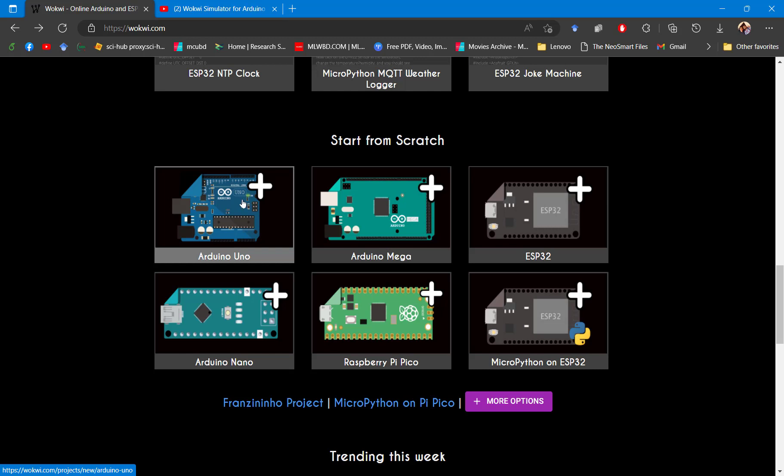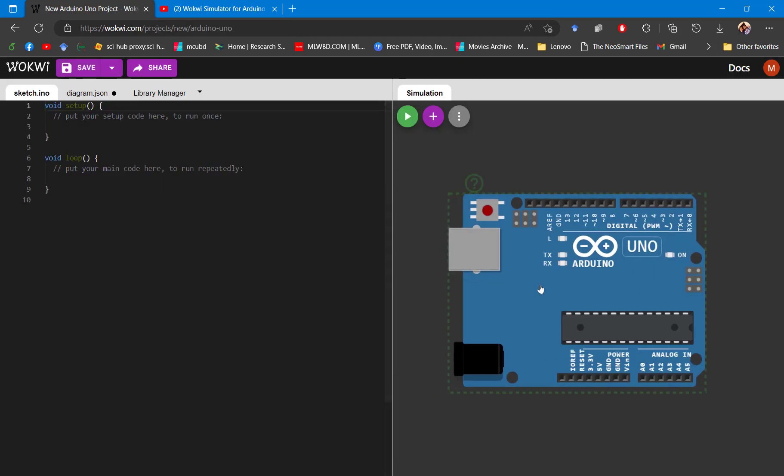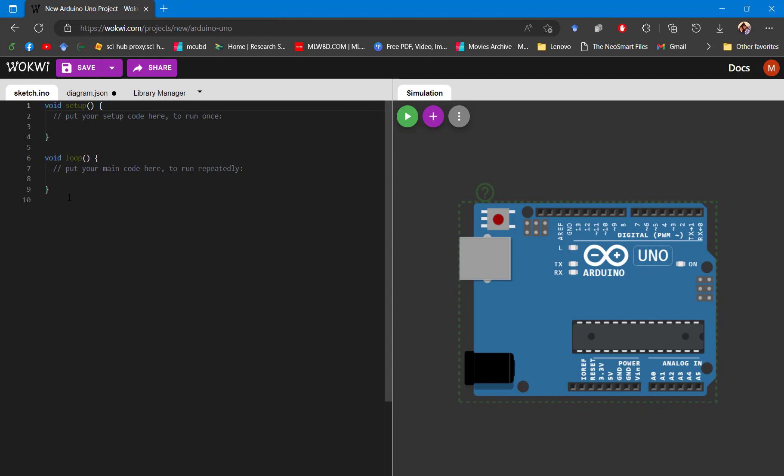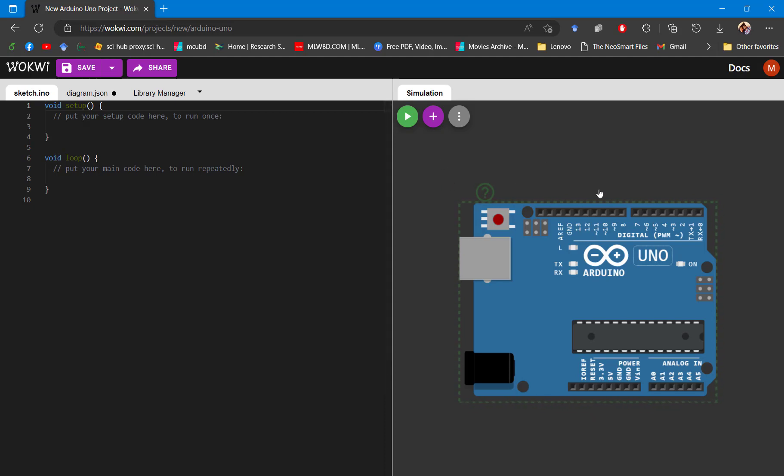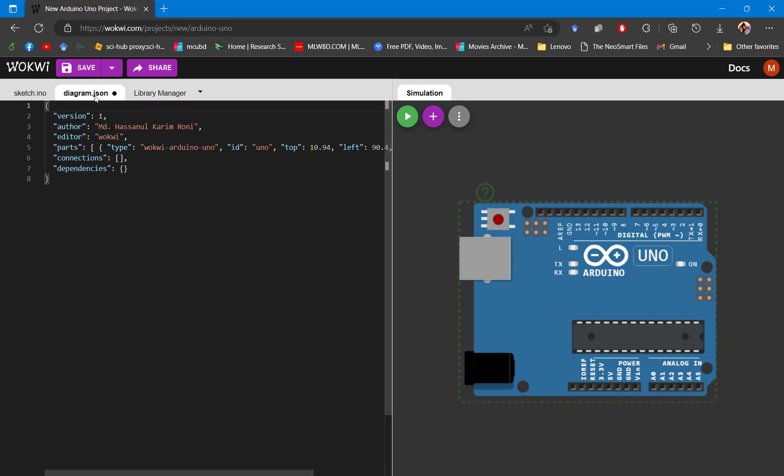Once you decide which board you need, you need to click on that. After clicking, you will find such interface. Here you can notice that on the left-hand side you have the coding interface, and on the right-hand side you have the simulation design interface. They have three tabs: the sketch tab where you put your code, the JSON tab where you need to add your database, and they have Library Manager.